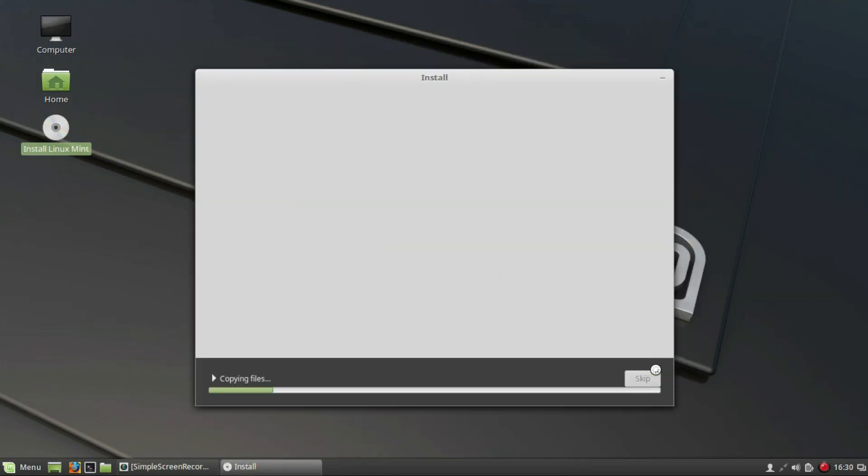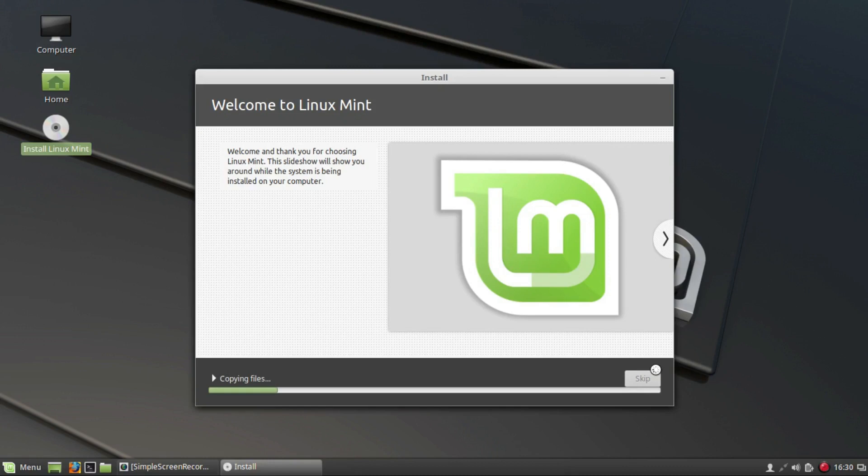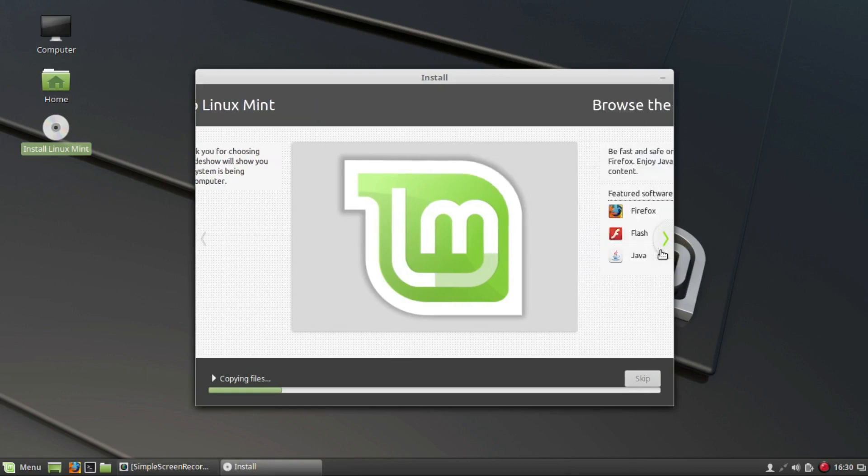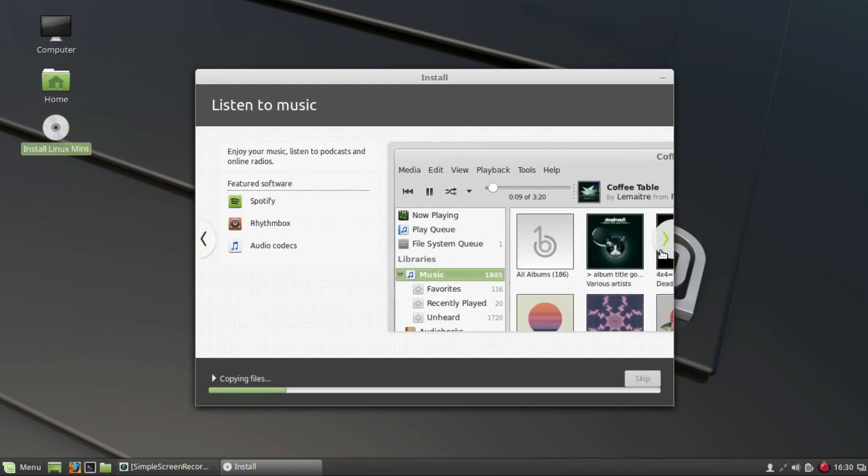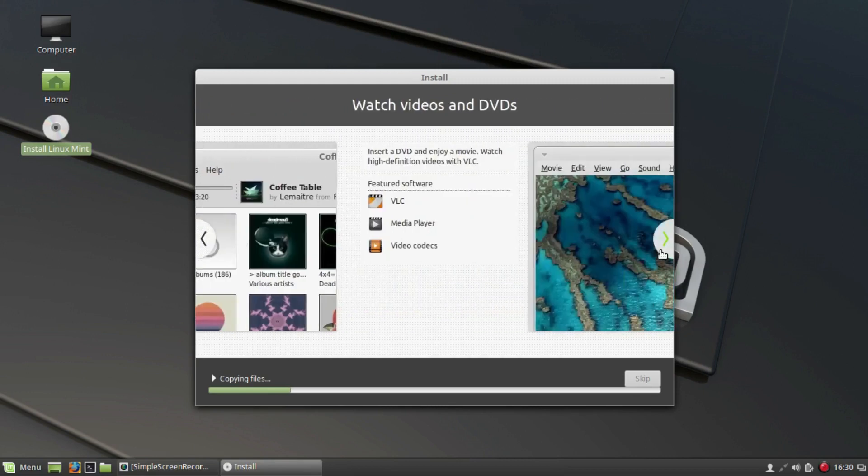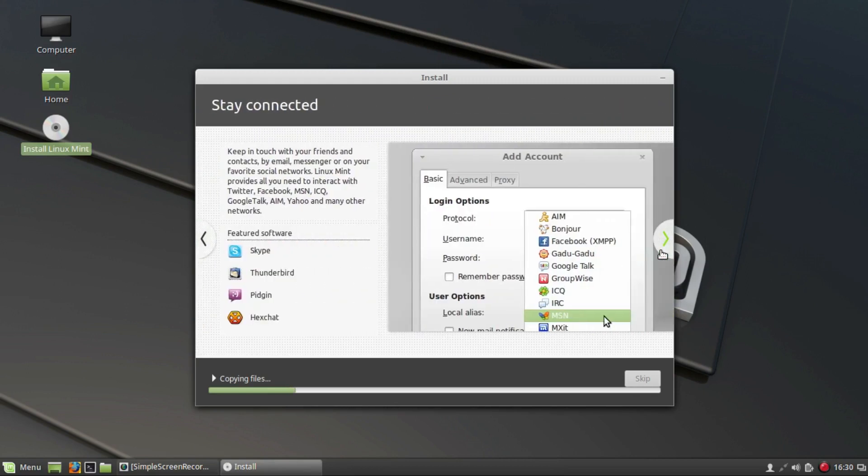Your work here is done. Now you just wait for the operating system to be installed. This might take up to 20 minutes. A slideshow will introduce you to your new operating system while the OS gets installed.